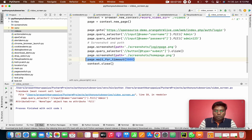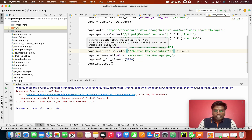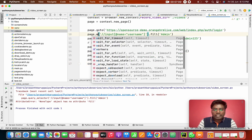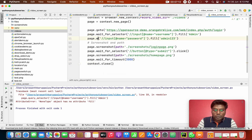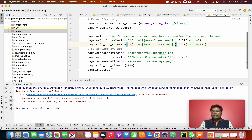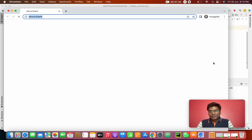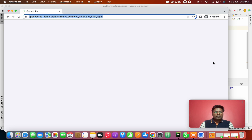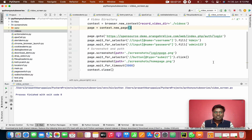Instead of query_selector I'm going to use wait_for_selector, because this helps us stop failures most of the time — it will wait for the element before doing the action, so it won't perform the action prematurely. It is filled, it takes the screenshots, it runs to the home page, and takes that screenshot too.